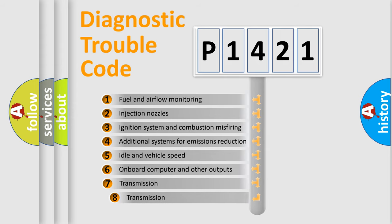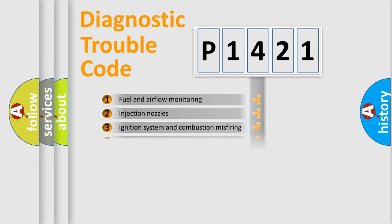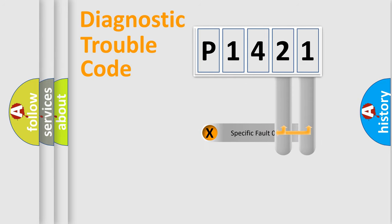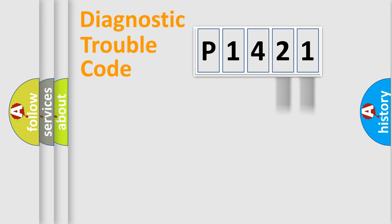The third character specifies a subset of errors. The distribution shown is valid only for the standardized DTC code. Only the last two characters define the specific fault of the group.